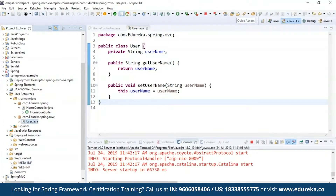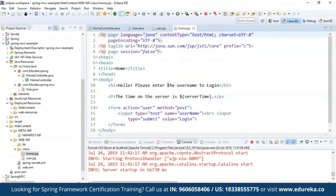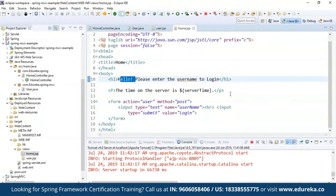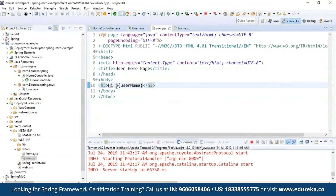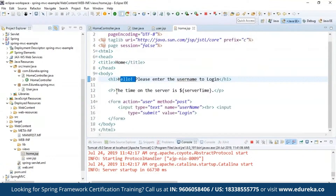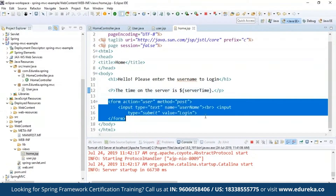Let's see the web content files. I have view pages: user.jsp and home.jsp. Inside home.jsp in my H1 tag I have written 'Hello, please enter the username to login.' After you enter the username it goes to user.jsp and prints 'Hi' followed by your username using a ${username} expression. It also prints the time on the server. I'm using a form action because I want to input a text username and submit the value.